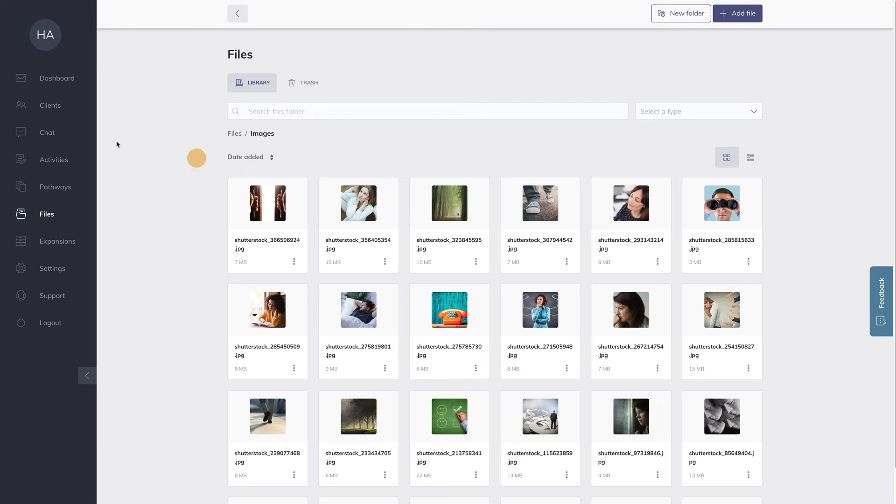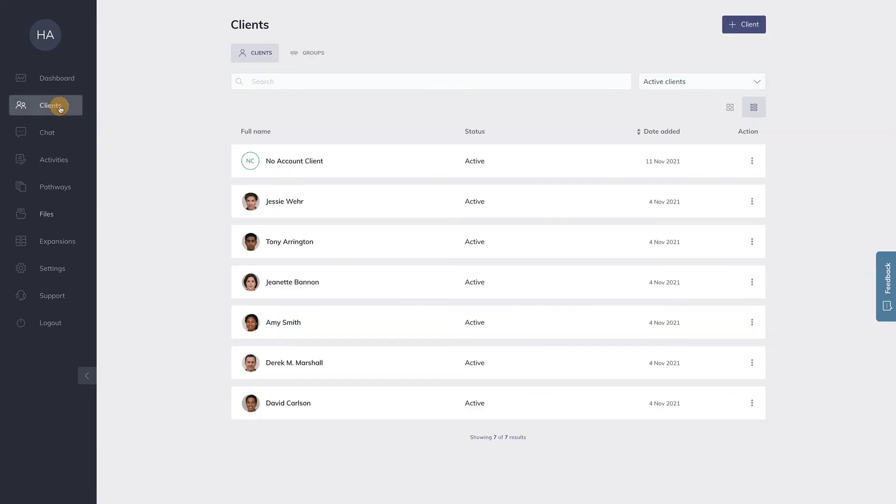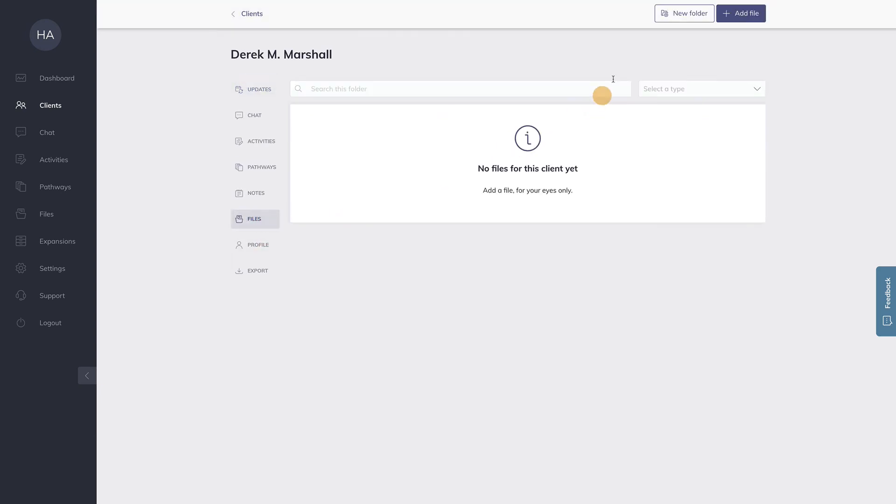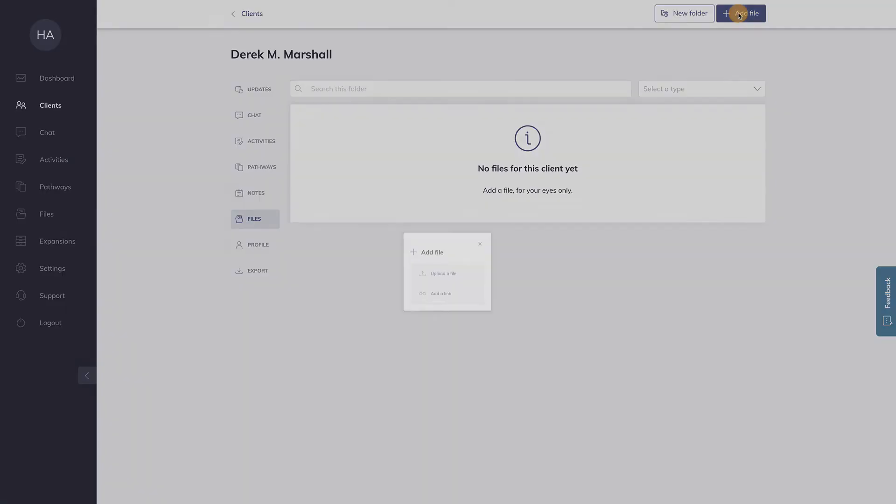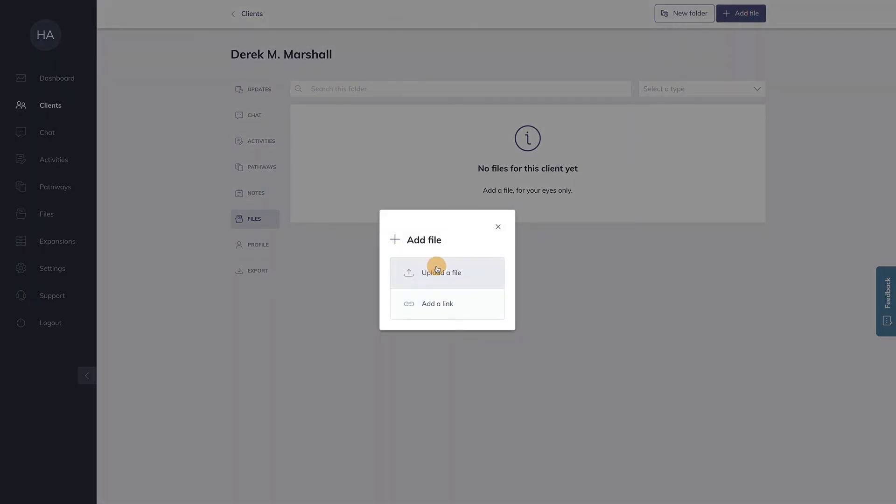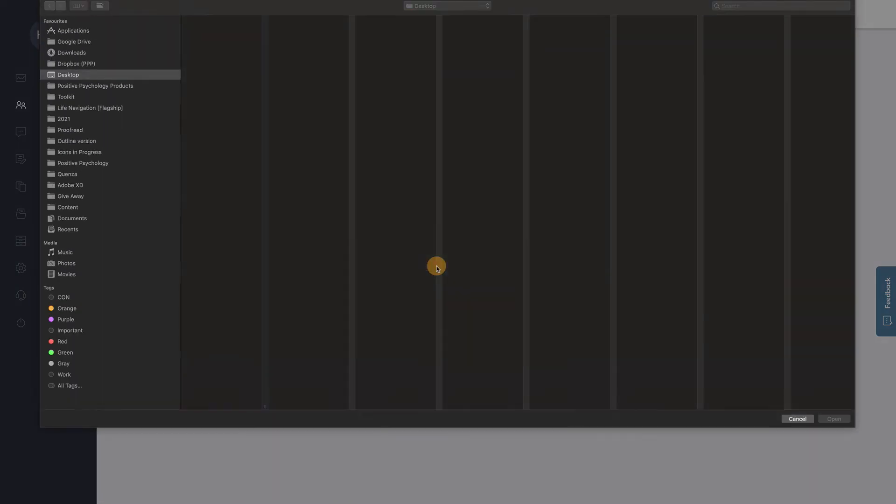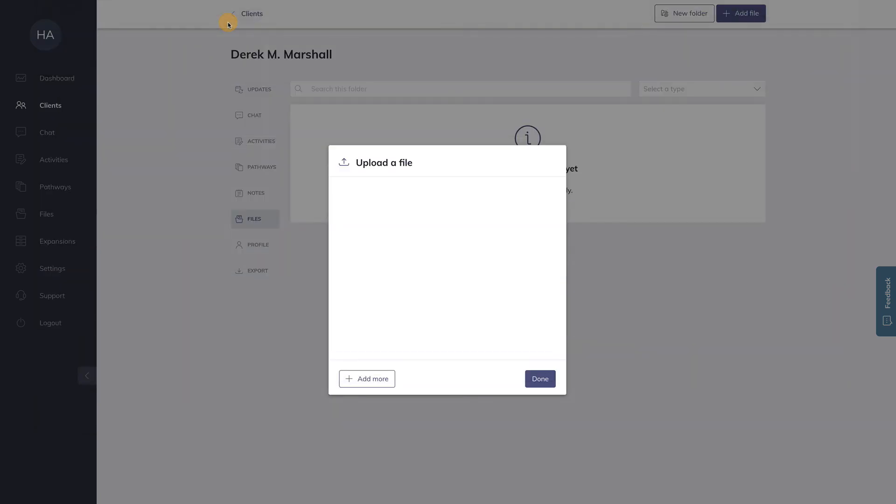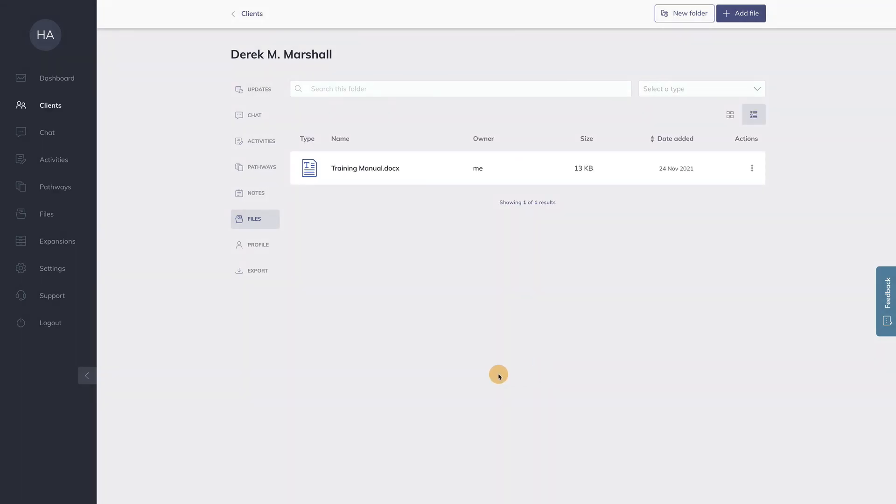You can do the same thing in the client menu. If I go to this client over here and go to files, I can also add files here and share them with this client. In this way, you can easily create a portfolio of files for a certain client. The beauty of this approach is that clients can do the very same thing. Your clients can also share files with you. If they do so, they'll appear automatically here in the files menu of this client.